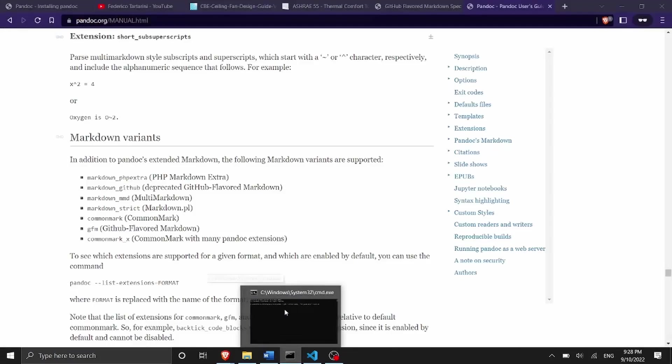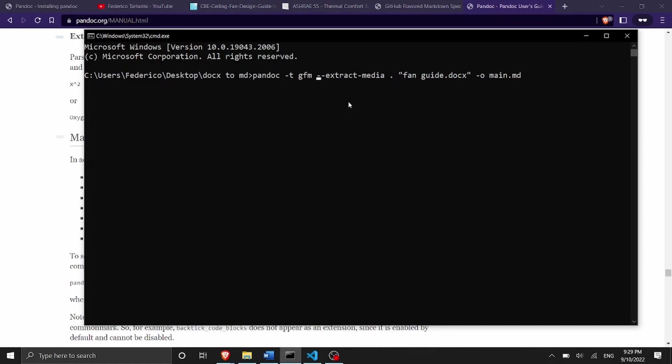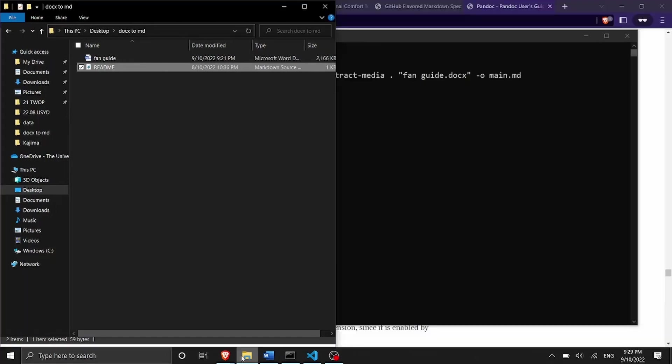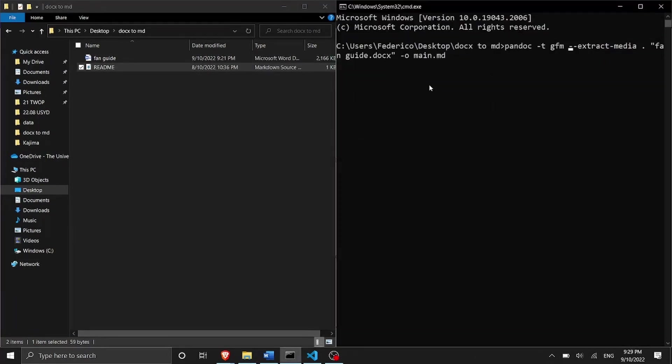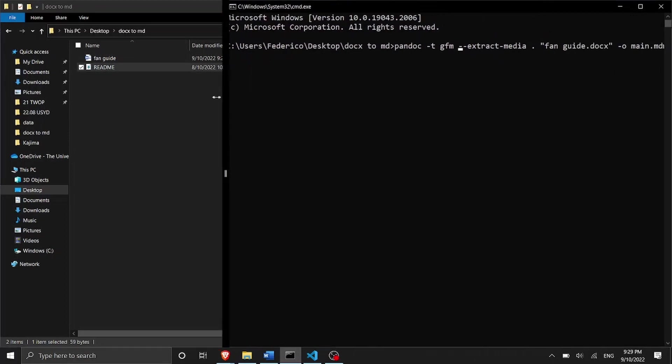So let me just go back here inside the command line. So we specify the flavor of markdown with this -t gfm and then we're going to say that we want to extract the media in the same folder where we are actually running this command. So inside this folder docx2markdown which is a folder here as I showed you before on my desktop. So here we have the folder so I just put this side by side.